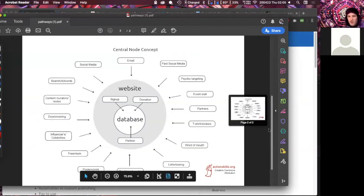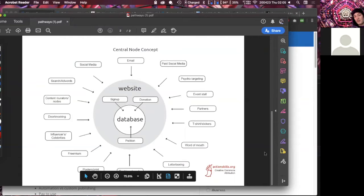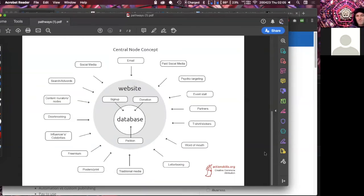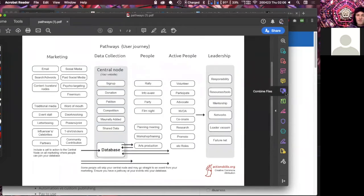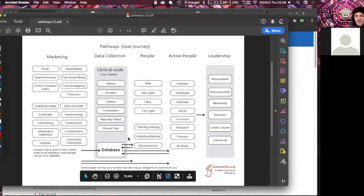This second diagram visualizes exactly the same concept differently: on the outside is all your marketing, and your website is the main tool to capture data via sign-ups, donations, and petitions, all coming into your database. However you look at it, the concept is that you want to move people along a pathway to more active participation, and a database or CRM — client relationship manager — is the key to doing that.